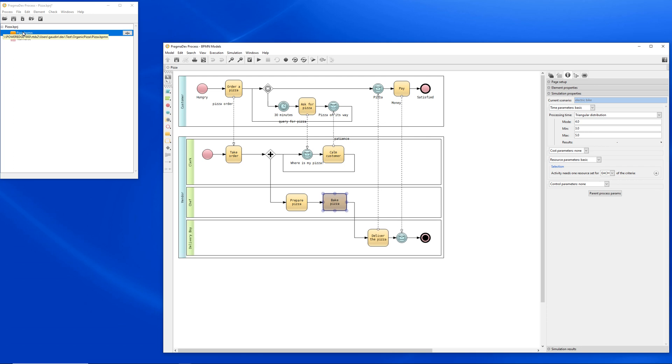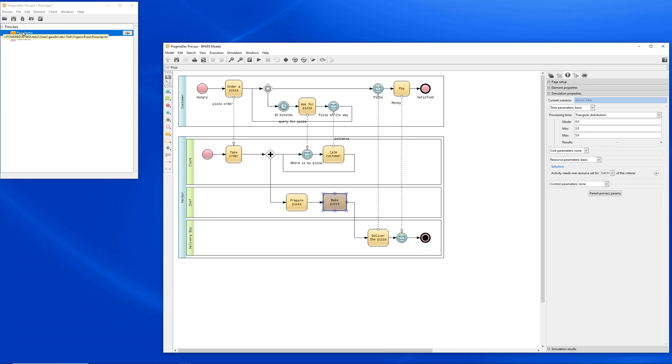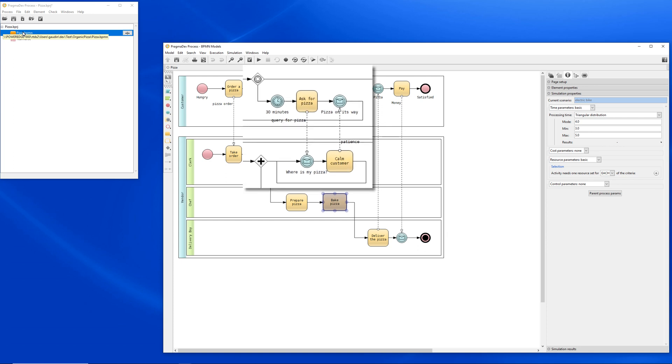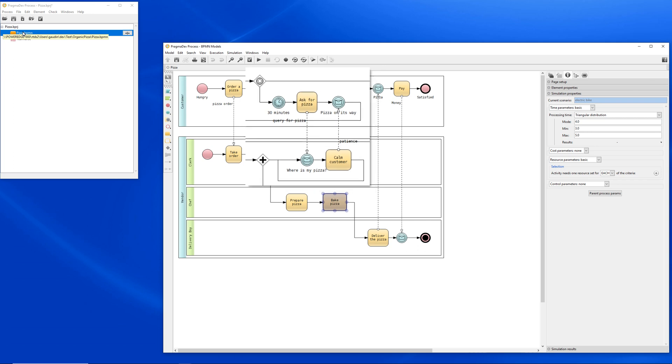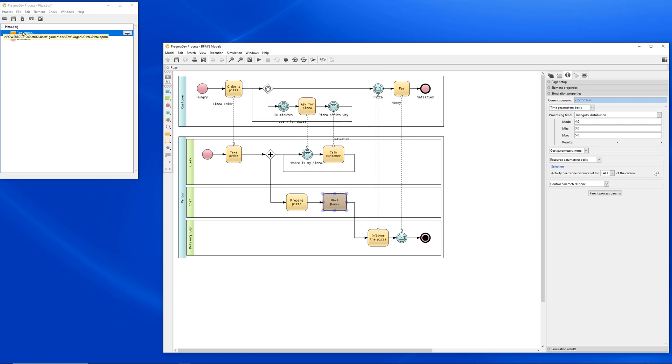The critical part of the process lies in the middle of the diagram. If the pizza is not delivered after 30 minutes, the customer calls back the restaurant to complain. The clerk is prepared for this event to happen and knows how to calm the customer. So far, this is plain BPMN. We will now introduce time and cost information with BPCM.